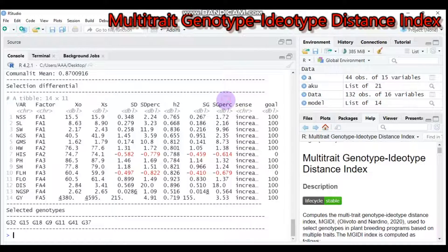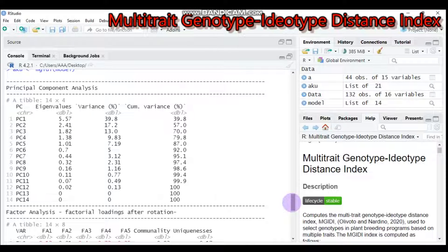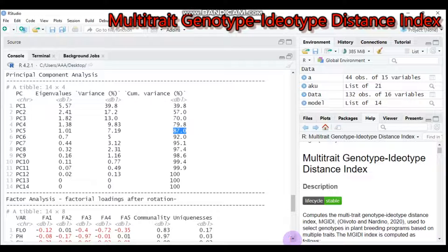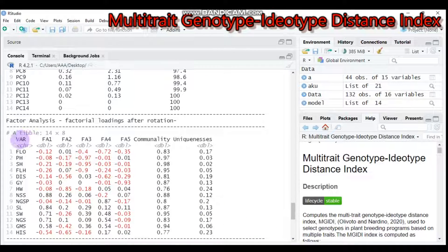Looking at the details, you can see there are 14 principal components, but we select five because the eigenvalues greater than one indicate five principal components — PC1 through PC5. By this approach we reduce our data to five principal components. The cumulative variance is around 87%, which is sufficiently enough to represent the whole dataset without losing significant information.